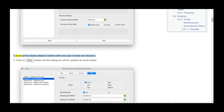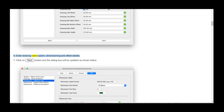Step 4 — Enter all the details related to stroke width and color of rebar and structure. Step 5 — Click the Next button and the dialog box will be updated. Step 6 — Enter drawing views option, dimensioning and offset details.